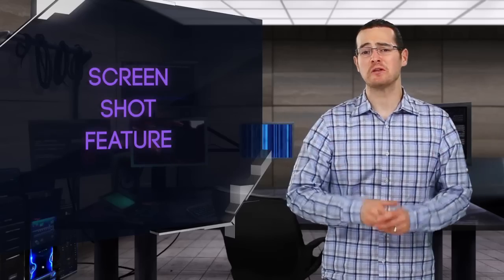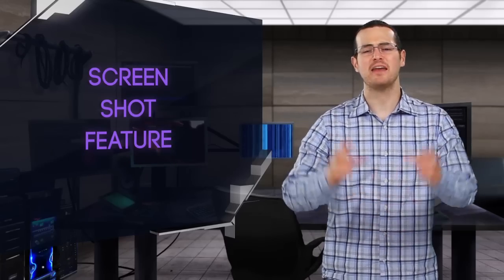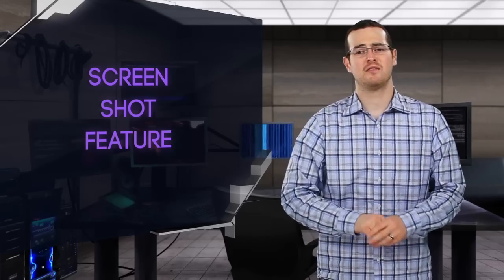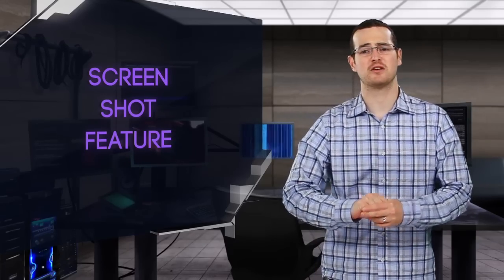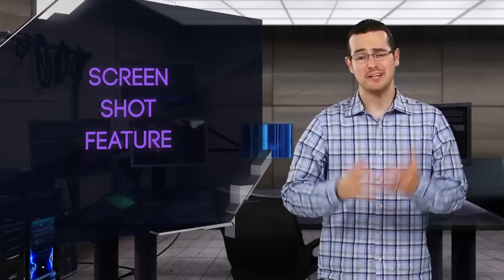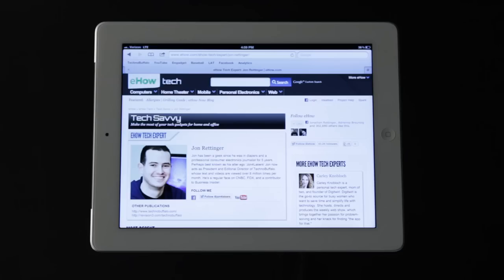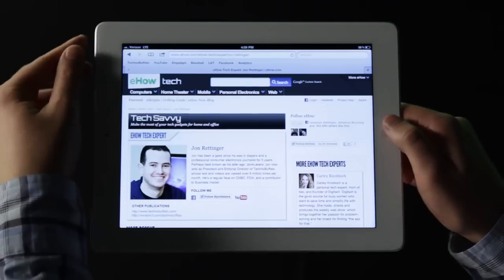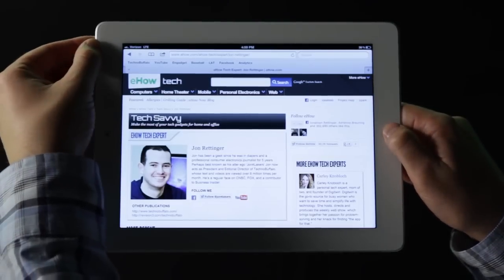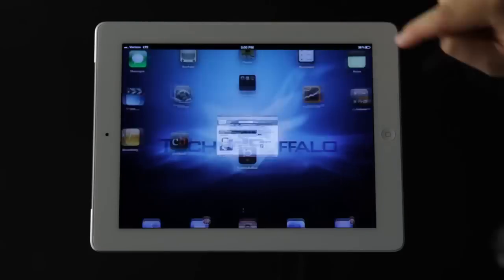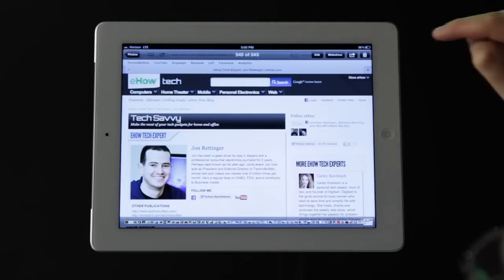Sometimes what you're looking at on your iPad is just too good to forget. The screenshot feature is a great but little-known option to help capture the moment. Taking a screenshot is easy. Simply press the home button and the sleep-wake button at the same time and that's it. Screenshots are saved in your photos gallery where you can view them or email them however you'd like.